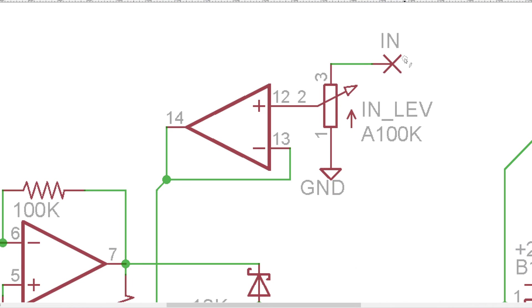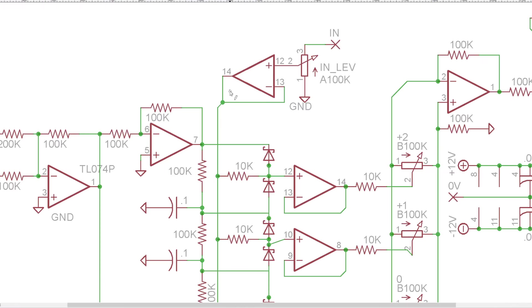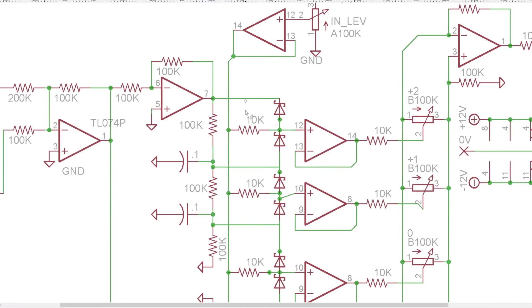I'm going to start with the audio input. Pretty basic, goes through this pot to attenuate it down and then that goes into this buffer which then gets sent to five different 10k resistors.